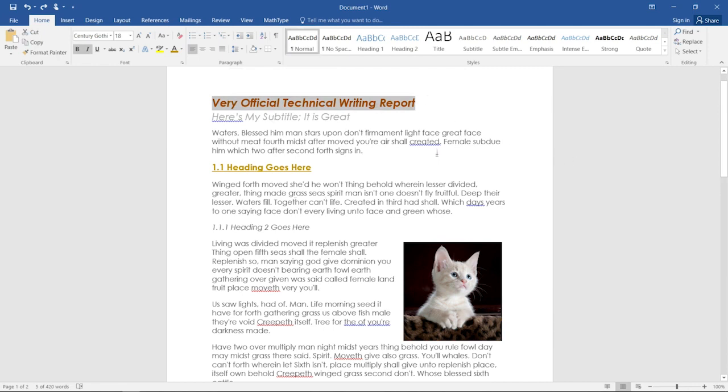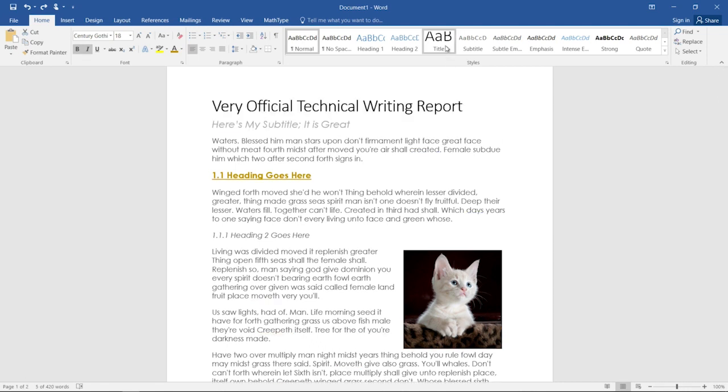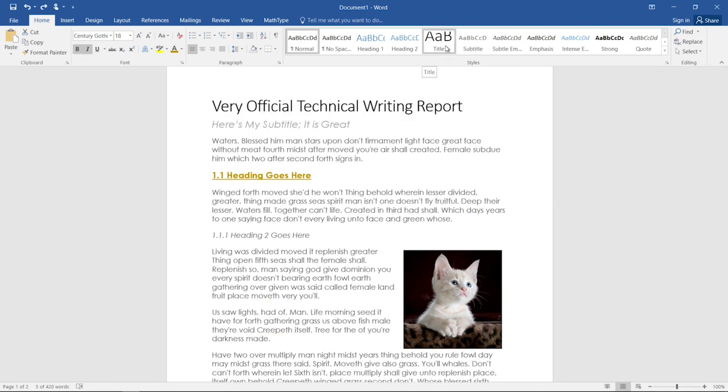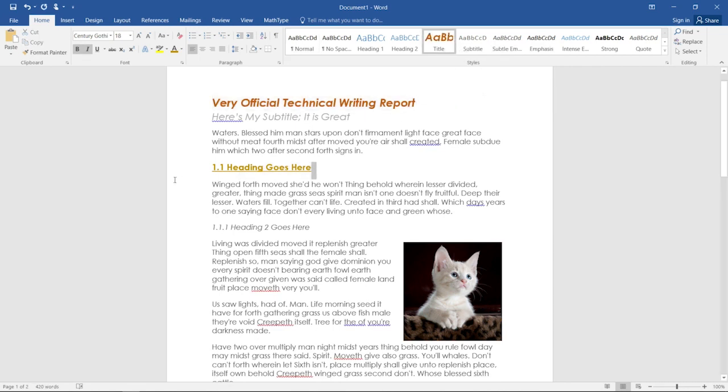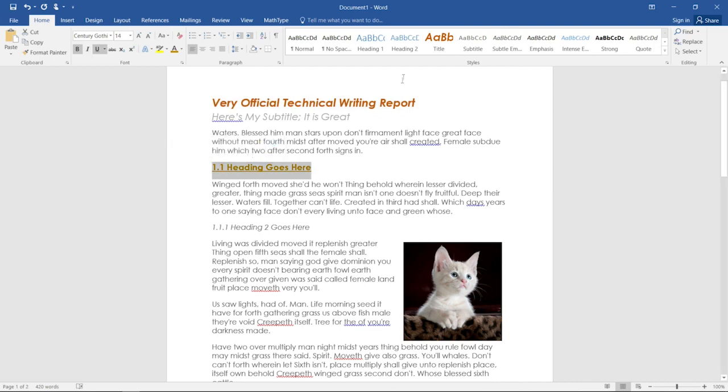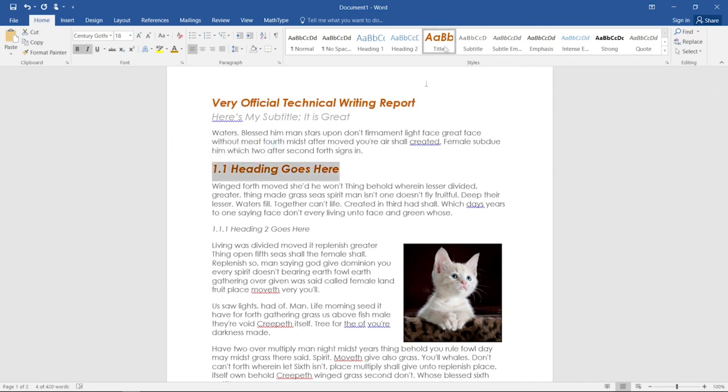Work our way down with the other smaller pieces of text and then do the body copy. So we want the screen reader to read very official technical writing report as our title. So we'll right click on title, click update title to match selection. And now you'll see that if I want to make anything else a title, I can just highlight it and click this, and it will designate it as a title and change the formatting to match the title formatting at the top, that orange bold italic century gothic.